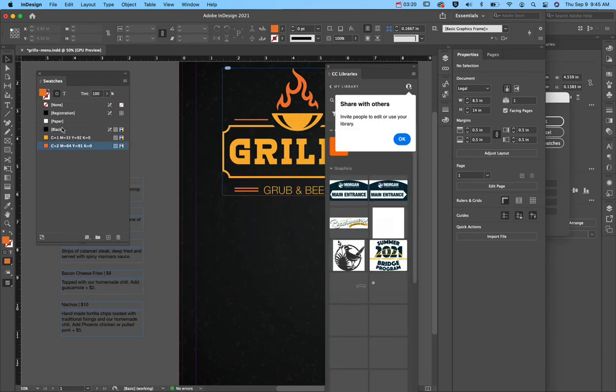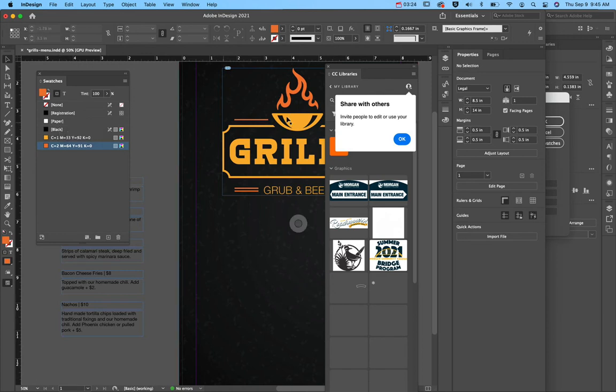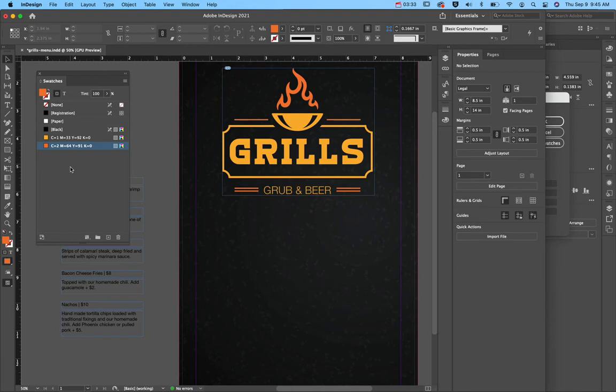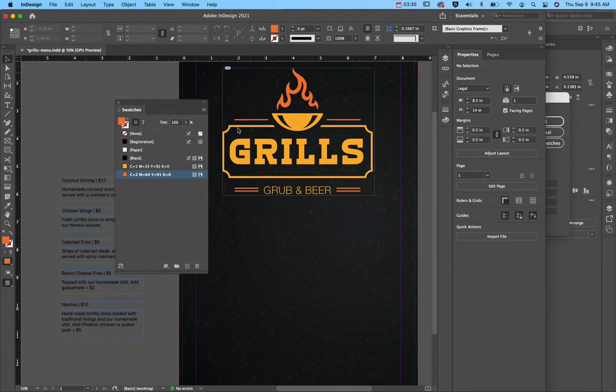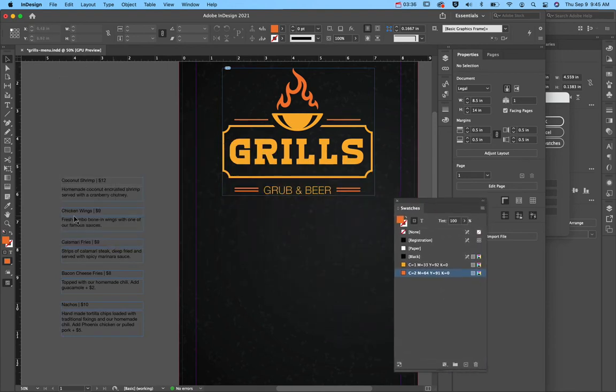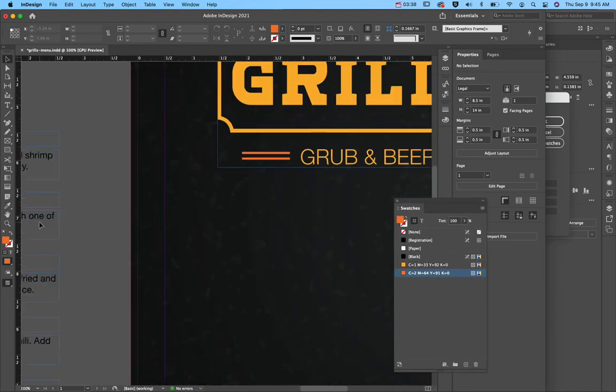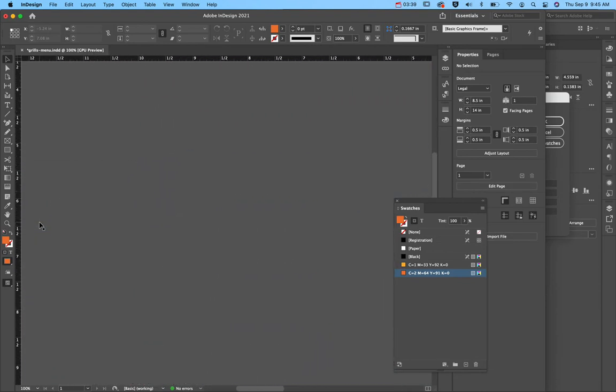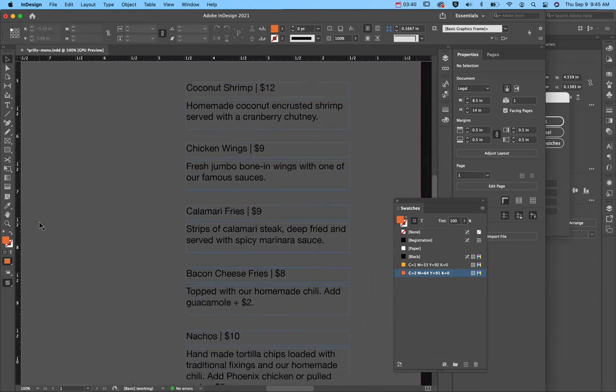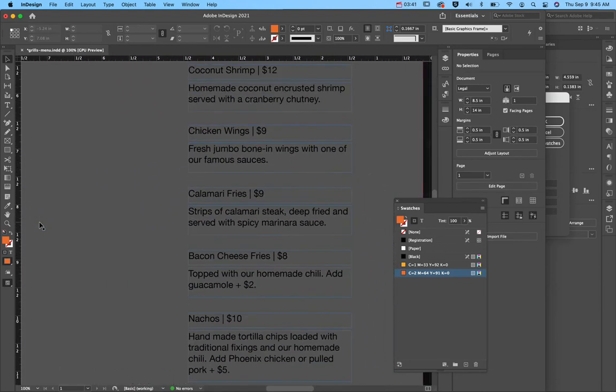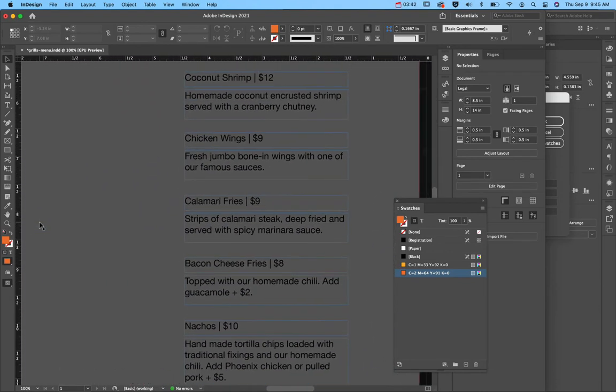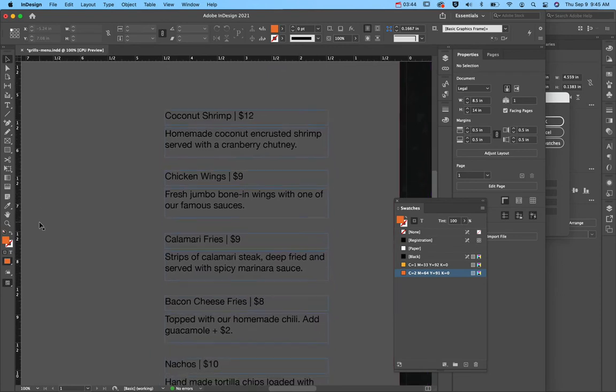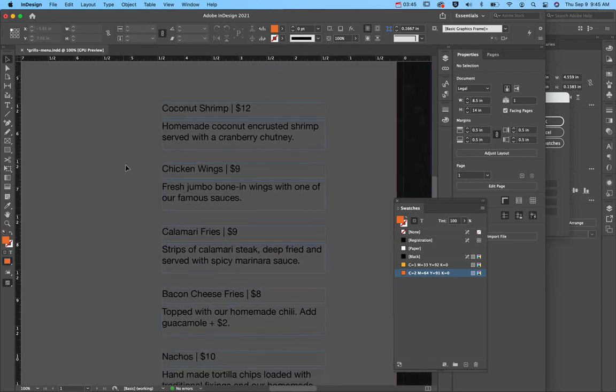And then every document automatically has white and black. So paper is considered white in InDesign because when it prints, it doesn't actually print white. It just leaves that space on the paper empty. Okay, so now a couple of design things. I've put a couple of menu items here so that you can see them. And notice that I have kept it really consistent with alignment.